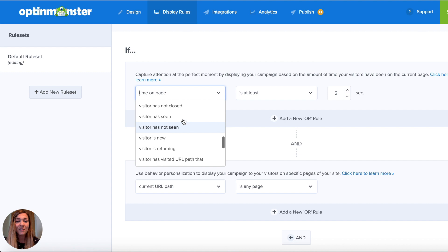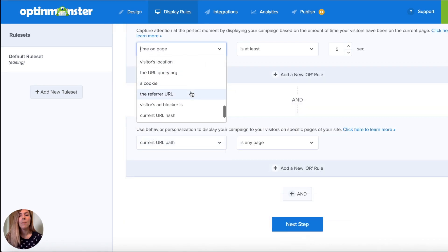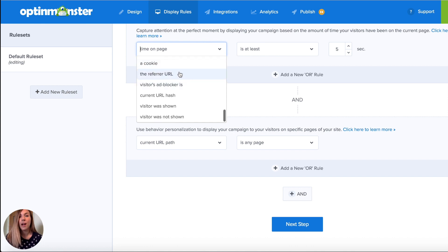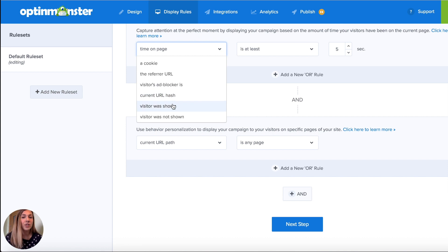You can also target depending on campaigns they've seen on your site, if they're new or returning visitors, their URL path, their physical geographical location, URL query, a cookie in their browser, the referral URL — great if you're trying to target people coming from Google, Facebook, Instagram, or a podcast you just recorded — depending on their ad blocker, URL hashes, or if they were shown or not shown a previous campaign.